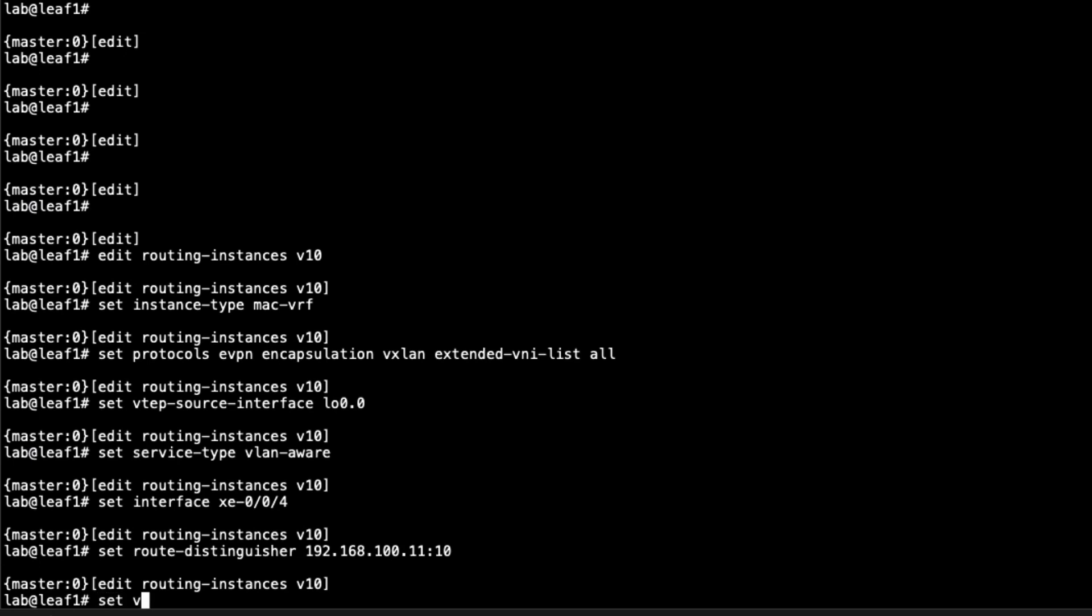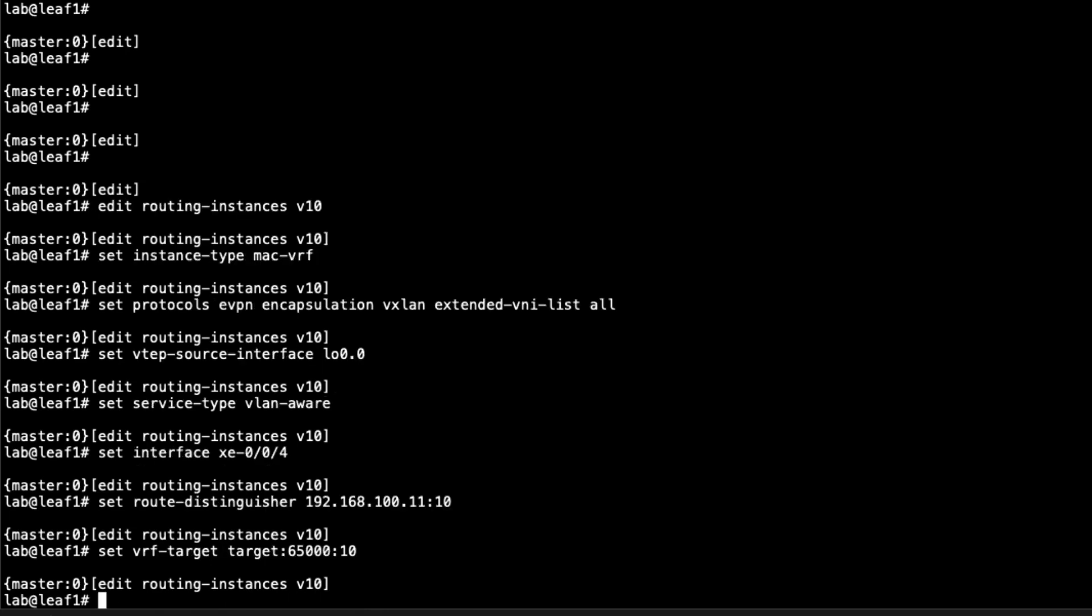Then the VRF target. We'll set that to target colon 65000 colon 10, since this is for VLAN 10, V10. After that, we're going to set VLANs. We'll configure the VLANs here. We'll say V10, VLAN ID 10, L3 interface IRB.10. Now something to point out here, remember how I said the IRB interface will actually be in the Type 5 instance. And it will be.